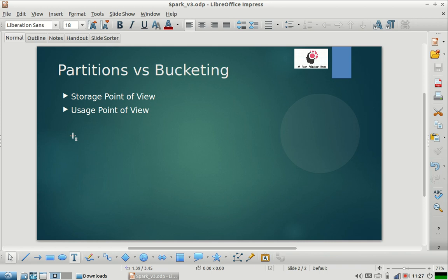Now imagine a situation where you have an employee table, and most of the queries you are hitting are on employee ID. The joins you are doing are also on employee ID. In that situation, you would like the access to be faster from an employee ID perspective. In that scenario, you will create a bucketed table, and the table will be bucketed on the employee ID column.